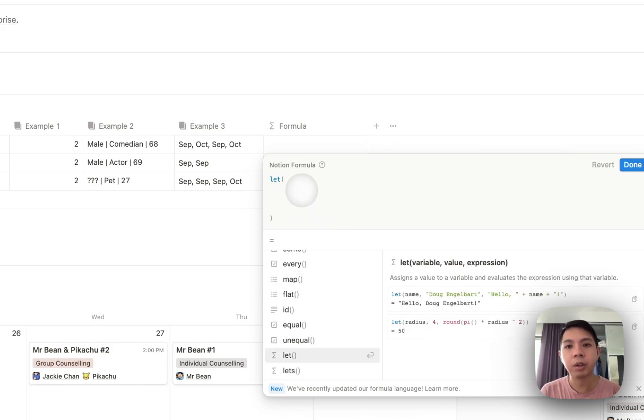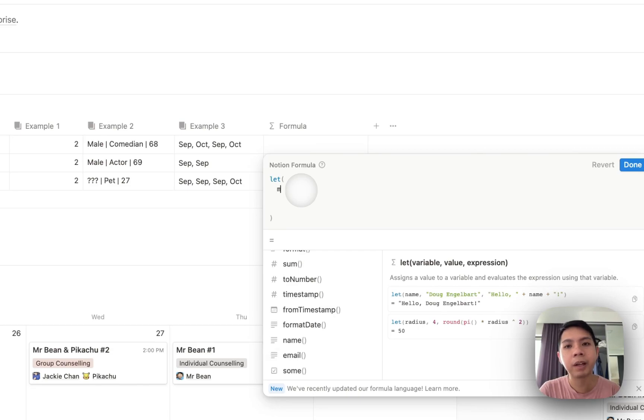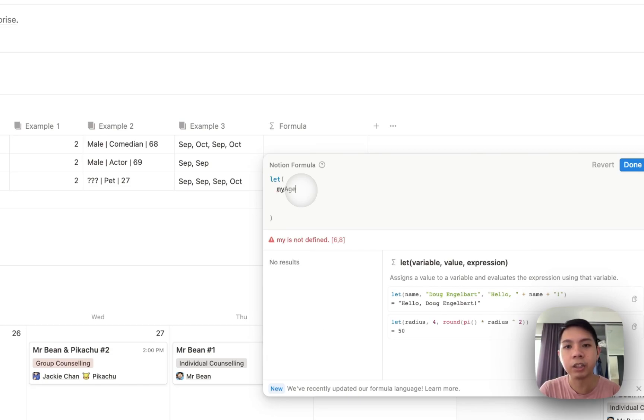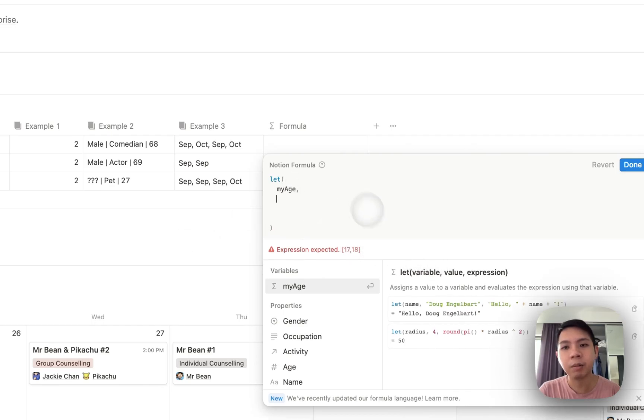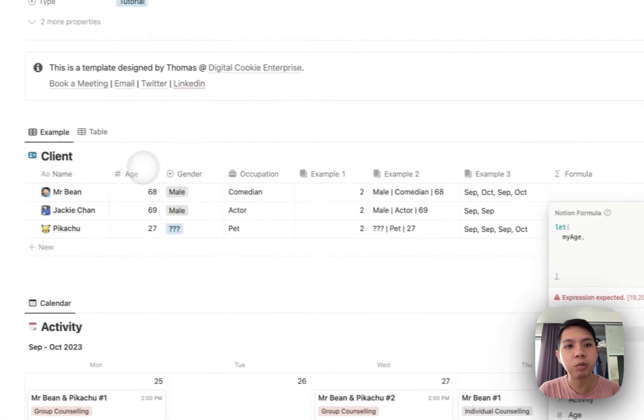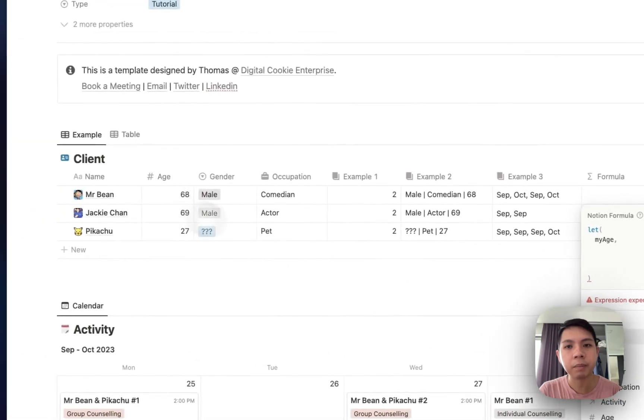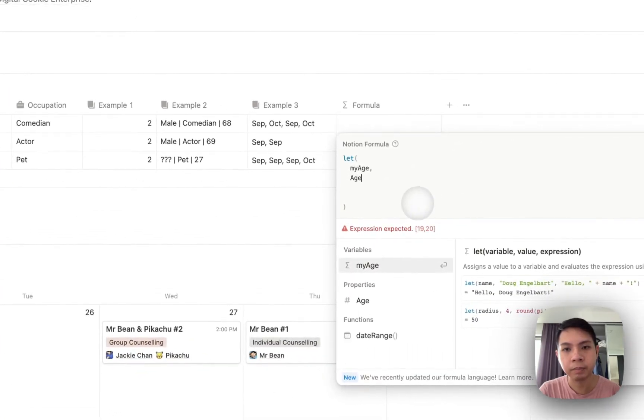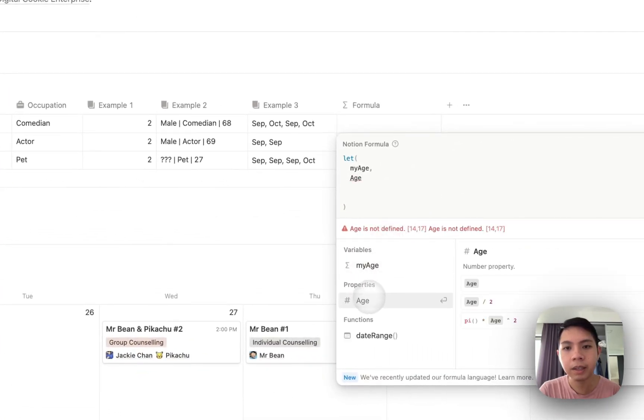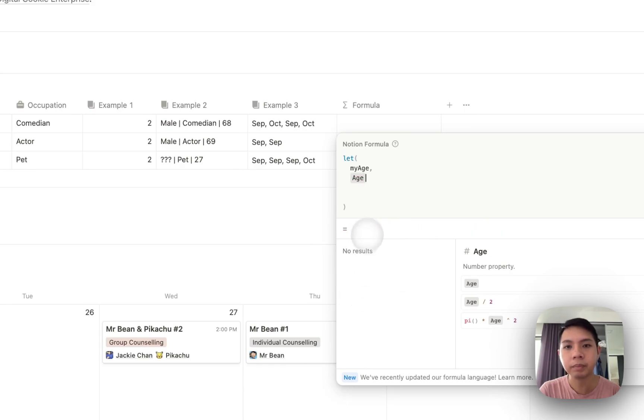First we want to type our variable. Maybe I want to know my age, right? So I just type my age. And then comma. Make sure you always have a comma here. Next, they want to know the value. So the value, maybe I want to reference this age, right? So you can type out age. You can see this is the age property. And then make sure you do a comma as well.